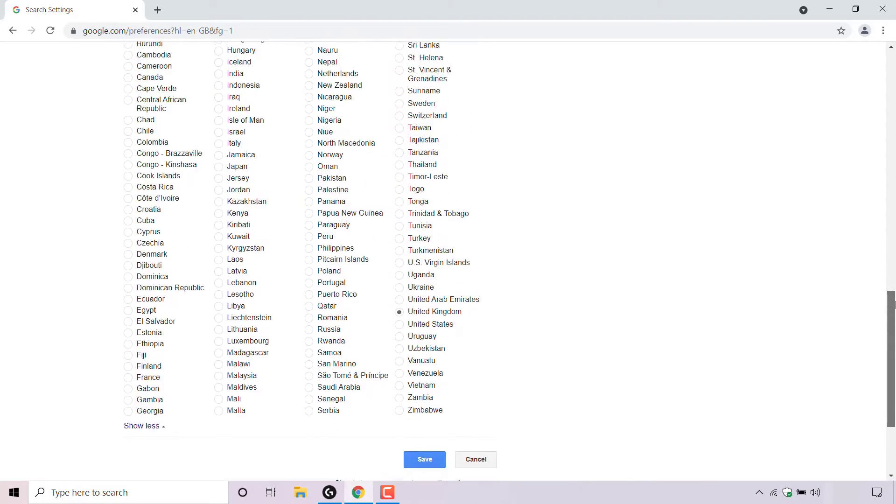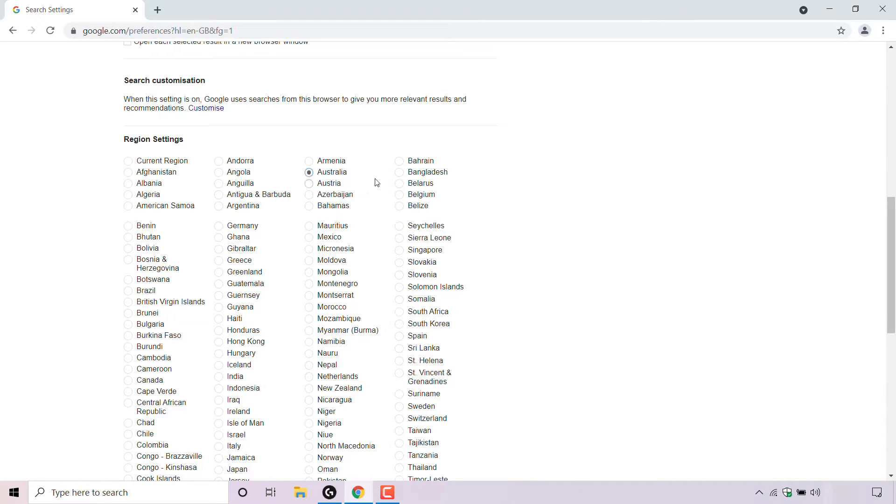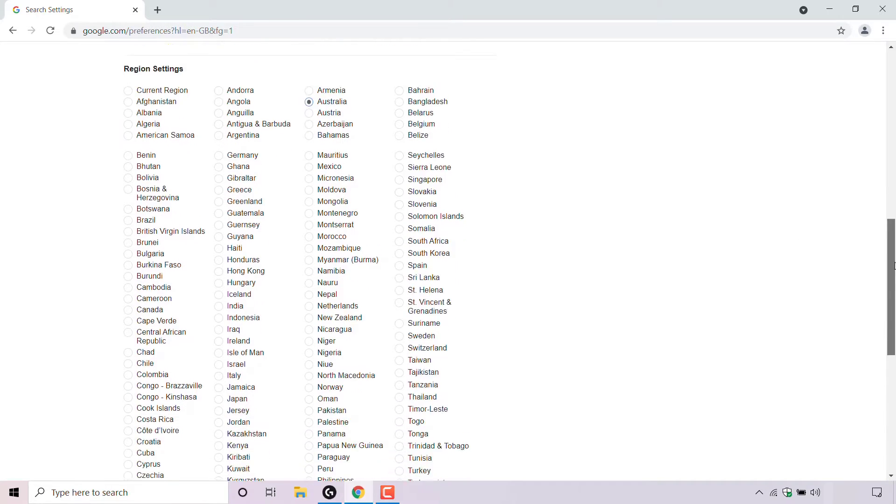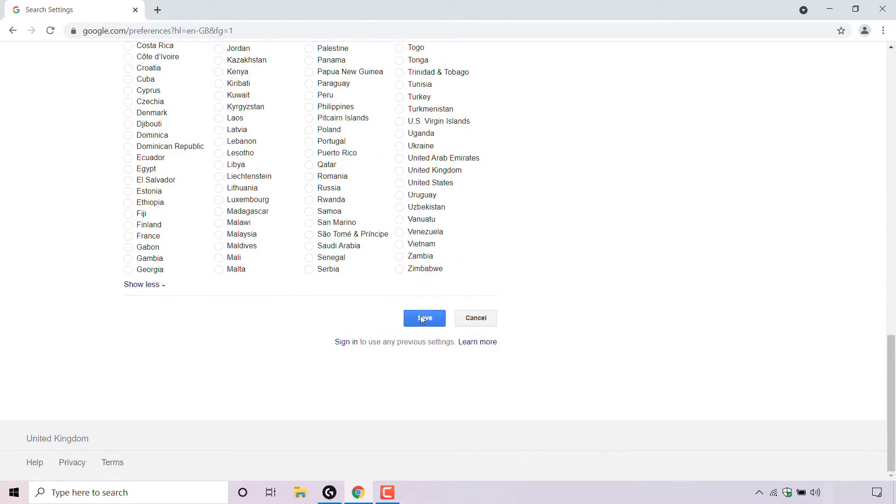The region or country I'm going to be changing to for this video demonstration is Australia. I'm going to left click on this circle to select Australia, then scroll all the way to the bottom and left click on the blue button which says save to save the changes you have just made to your region or country.